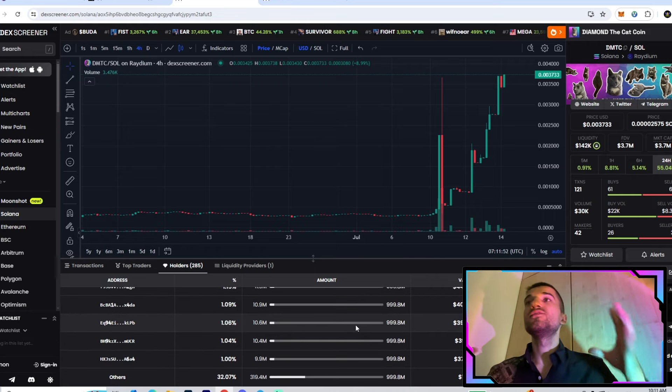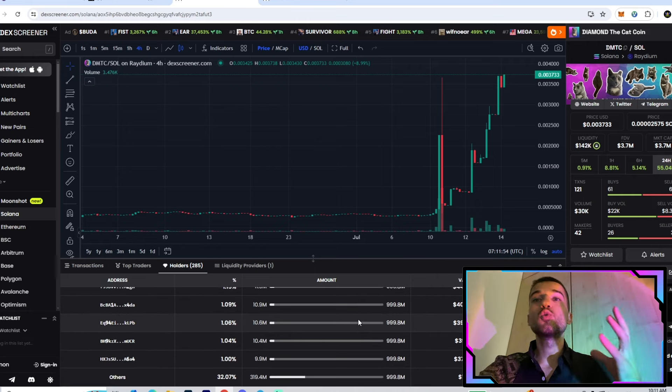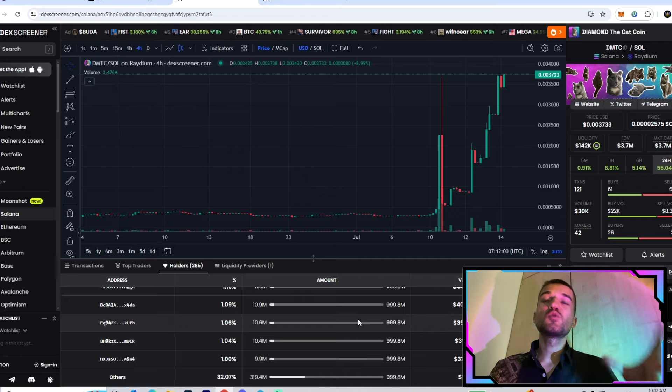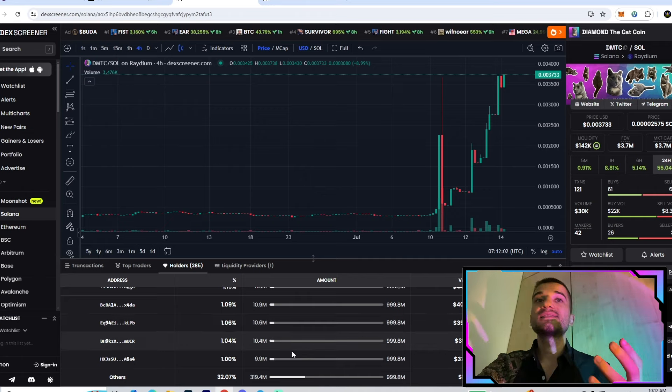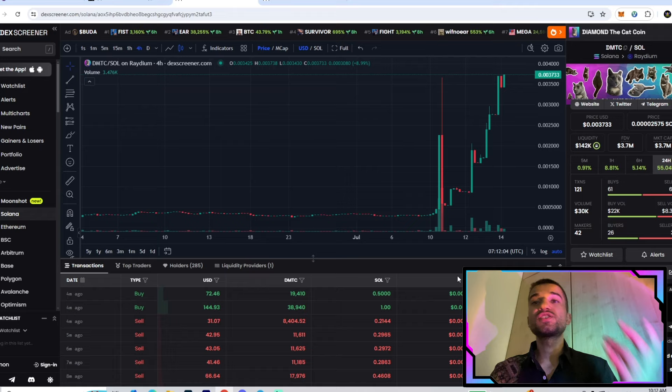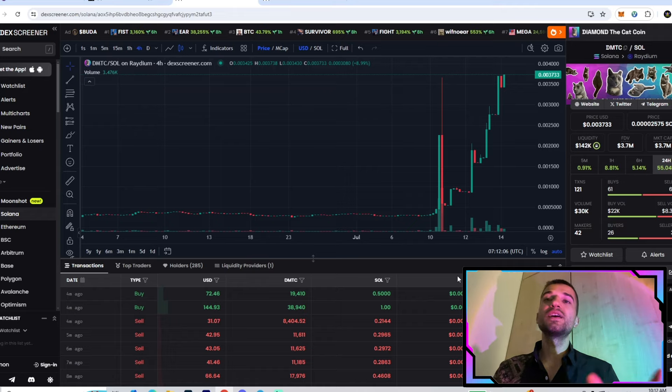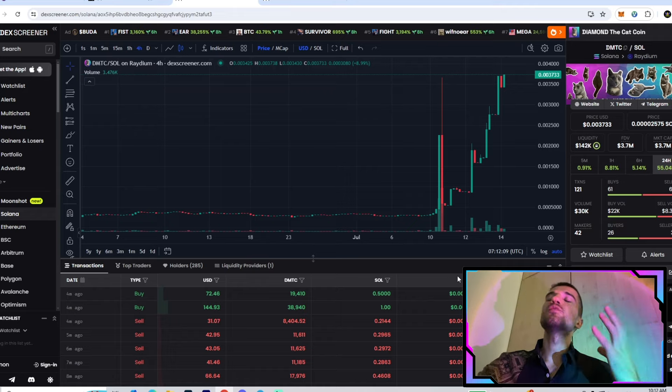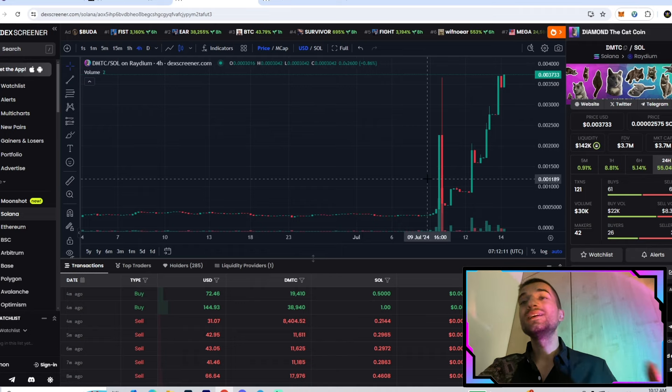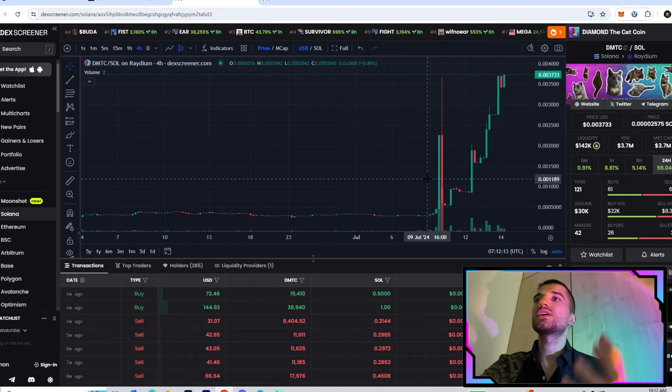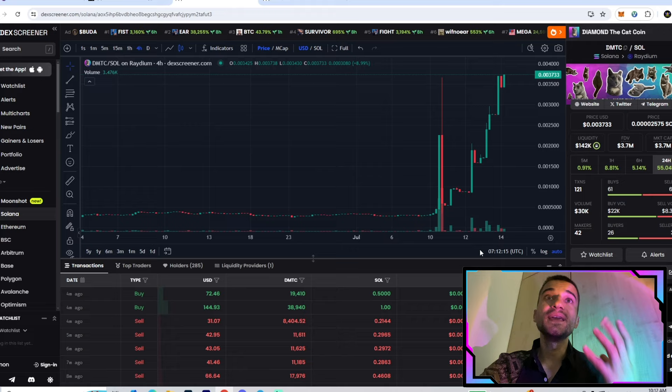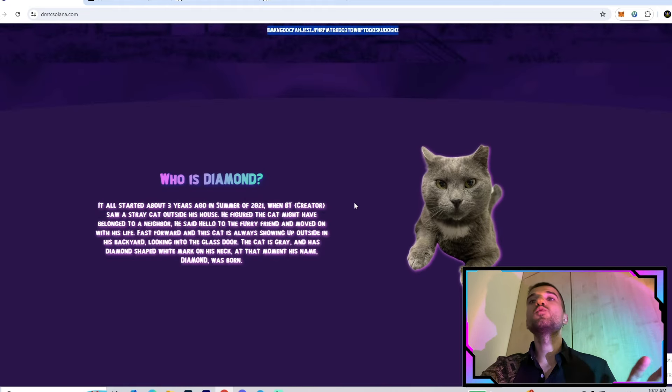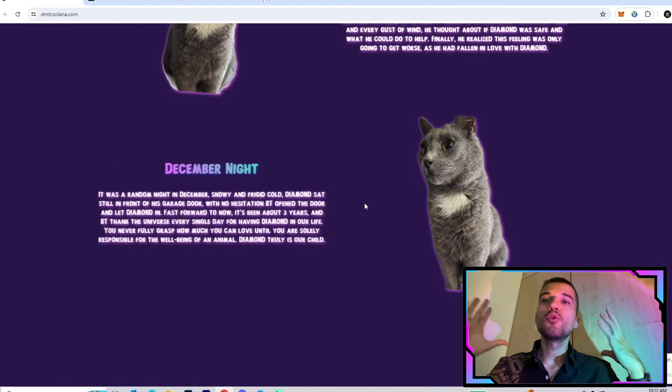Right now we're sitting on 3.7 million market cap. The distribution also looks so healthy. That's why I made this video review for you. If you want to be a part of a cool cat meme token, this one is the perfect option because they have a professional team, a good story, and a good narrative behind the project.